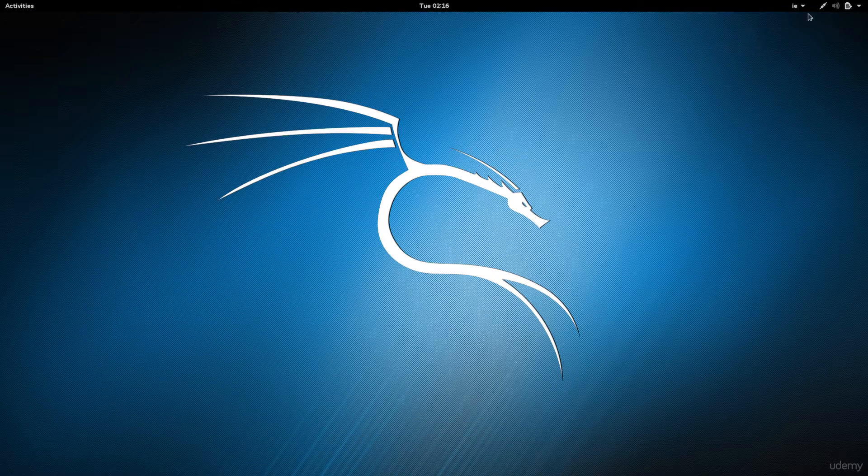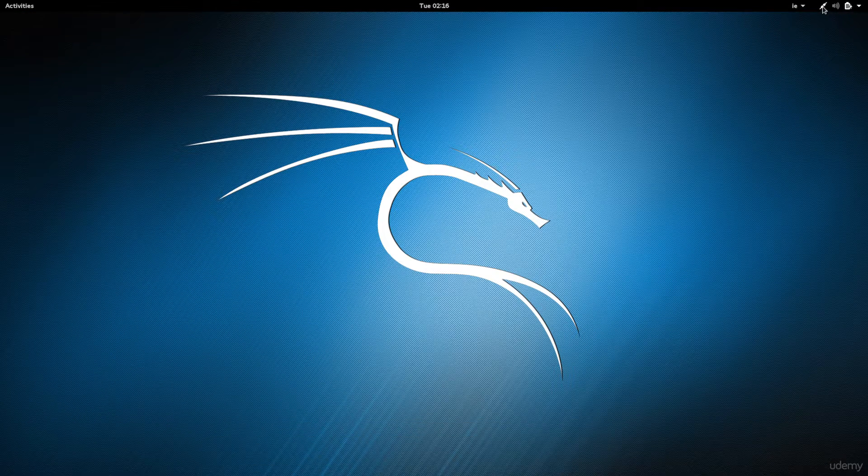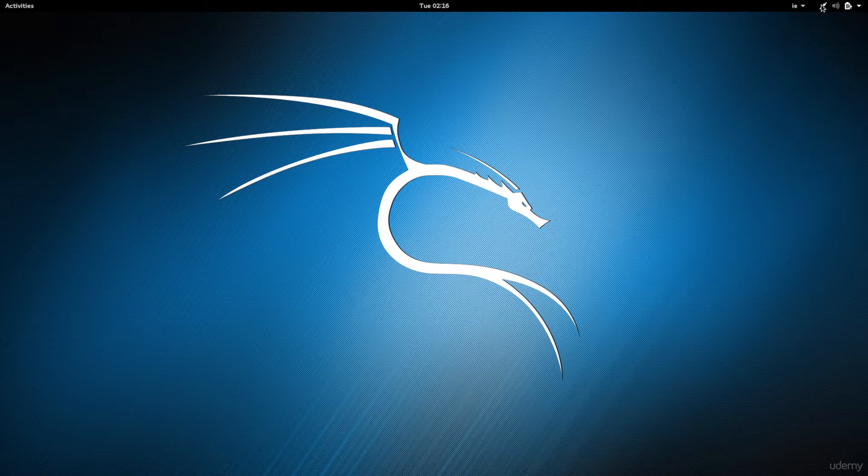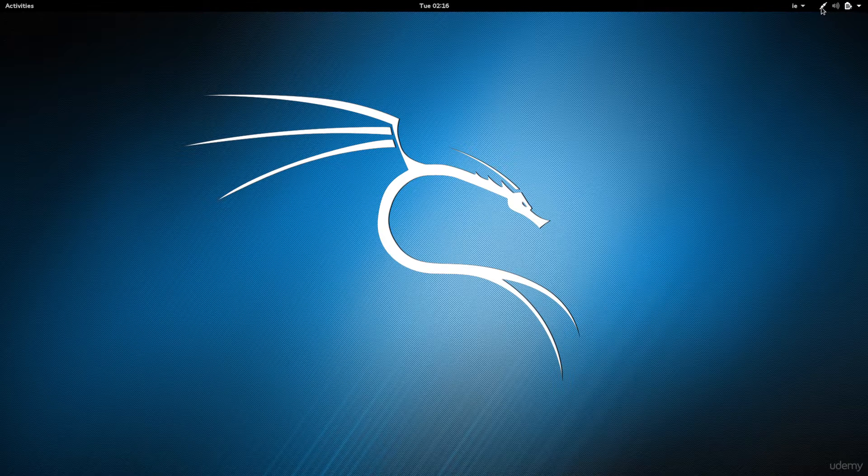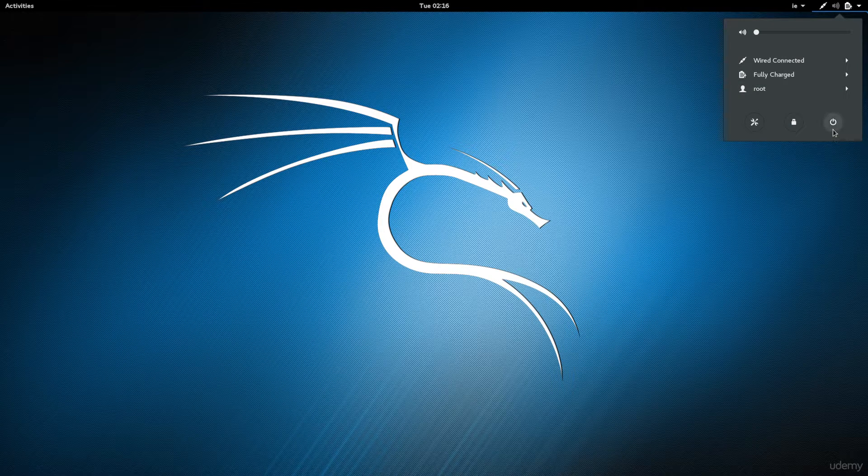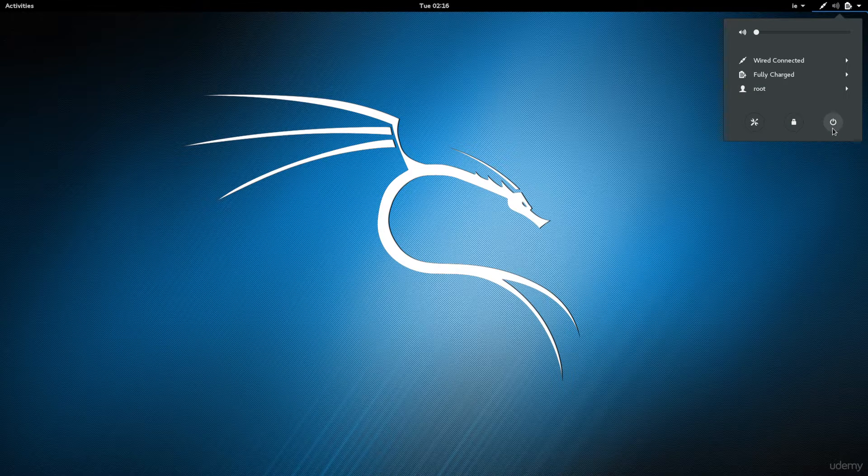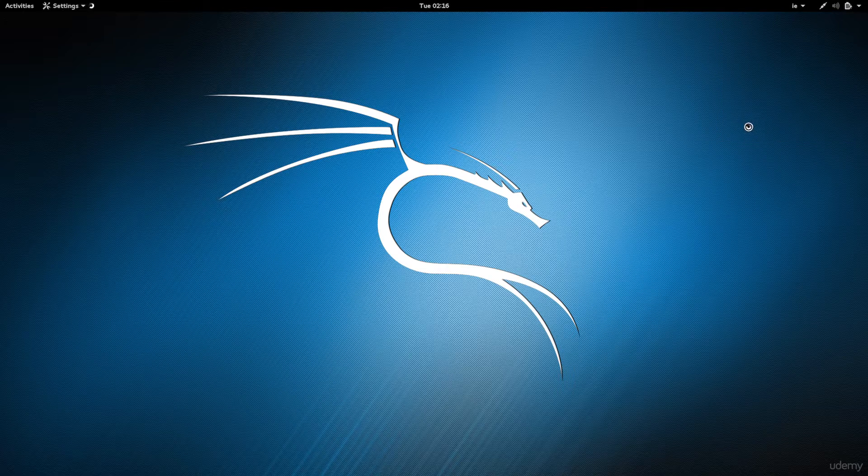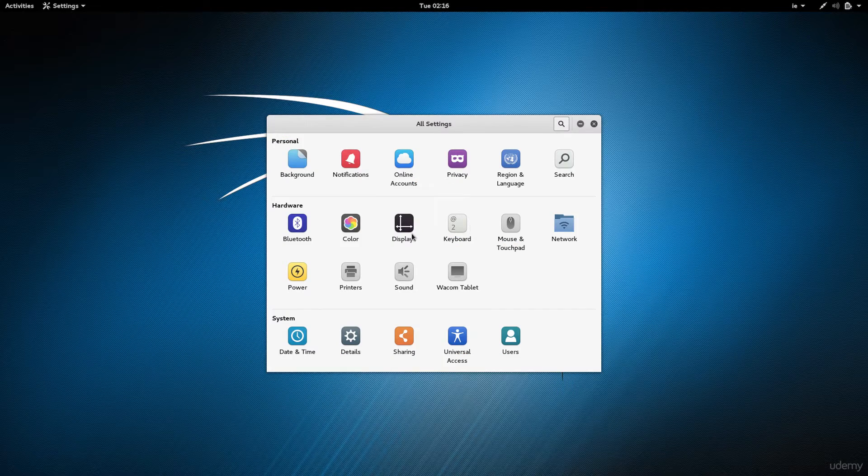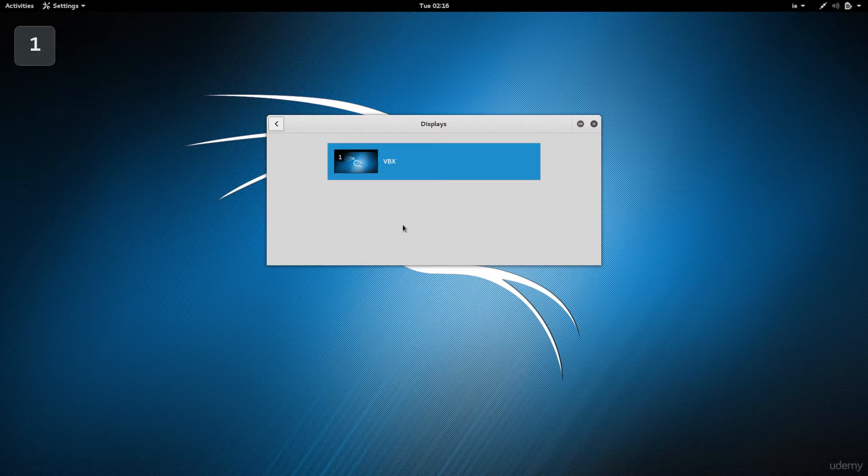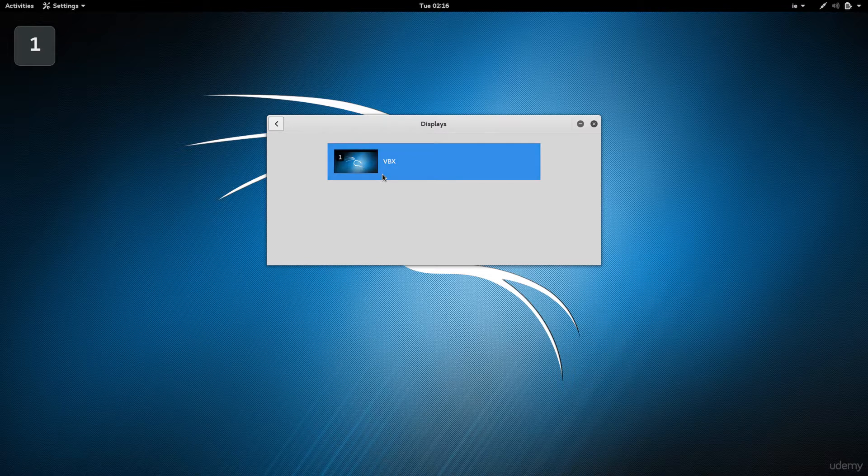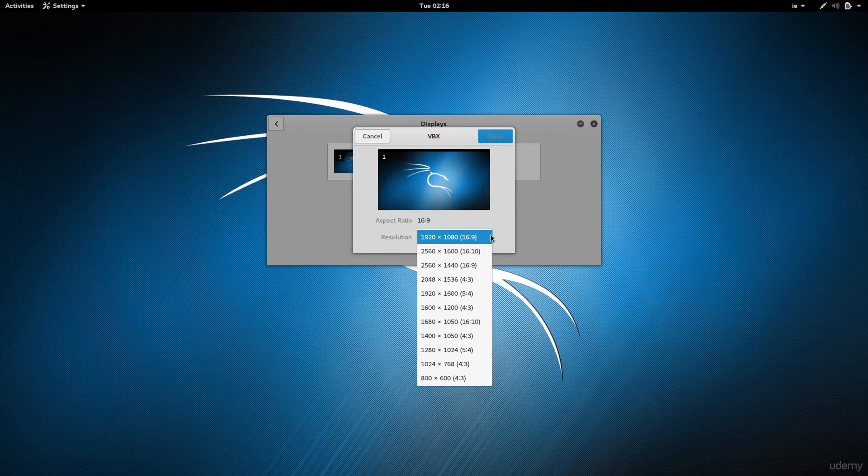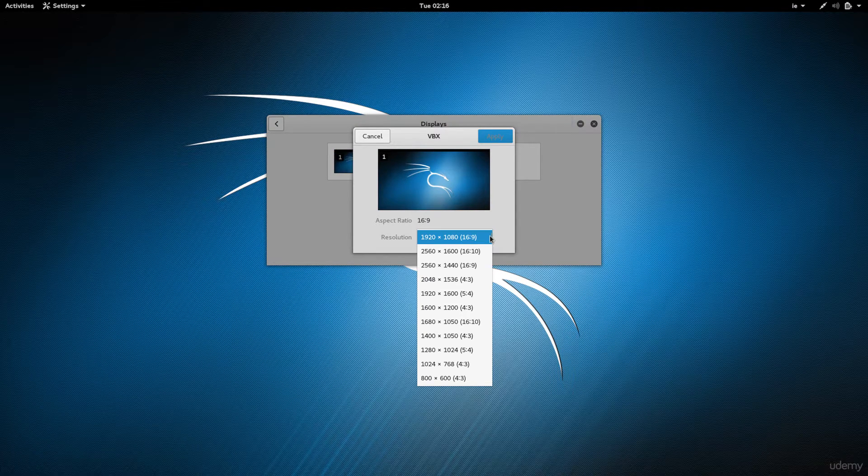Now if you went into full screen and it didn't work for you, it didn't resize to your full screen, and you have installed the guest additions, then go into the settings and go on displays, right here, double-click, and then you'll be able to select the resolution that you want to go into.